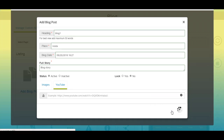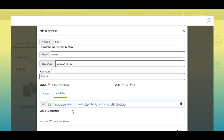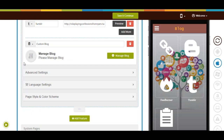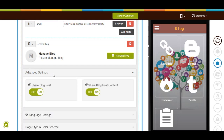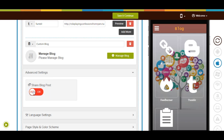Once done, click on save to continue. Now let's move to advanced settings. Here you will have two sharing options: share blog posts and share blog post content. You can turn on and off the sharing of your blog the way you want.